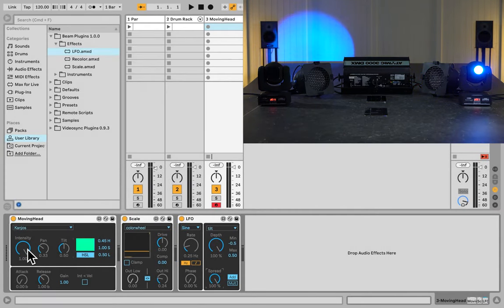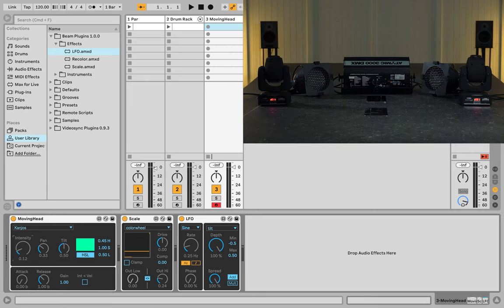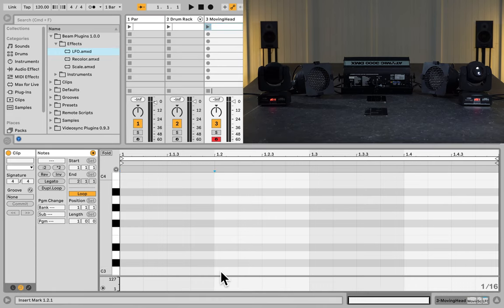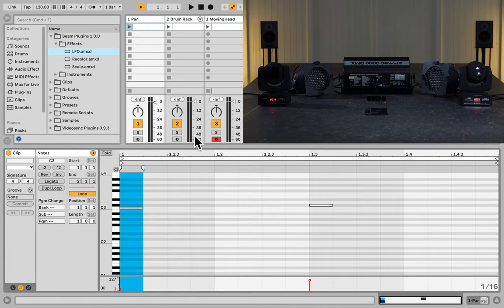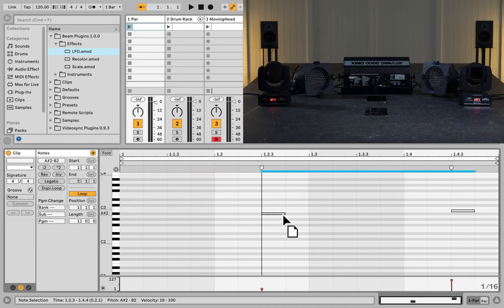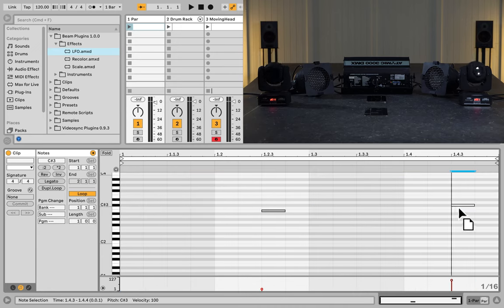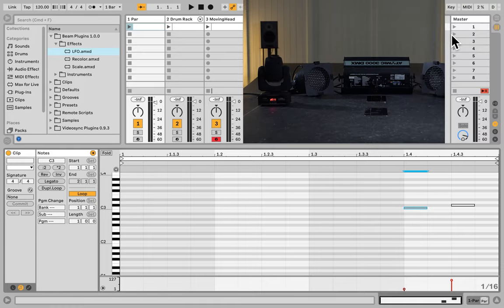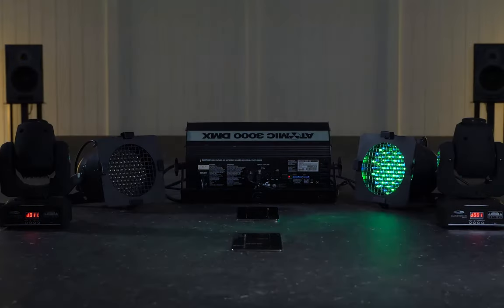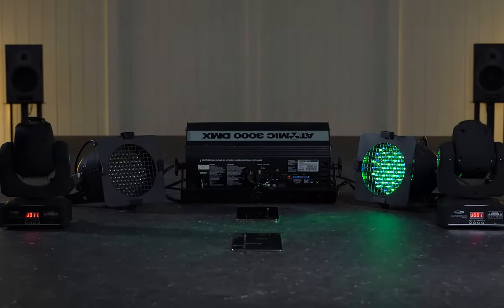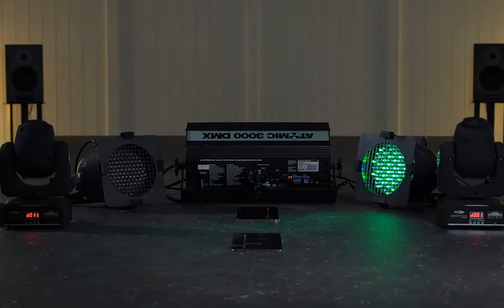To finish things up, let's create a little light show here. So let's turn down the intensity, create a MIDI clip, and trigger our two moving heads with the C3 and the C sharp 3 notes. And let's move these PAR notes somewhere else, so they don't light up at the same time as the strobe. Boom. Look at that. That's awesome.